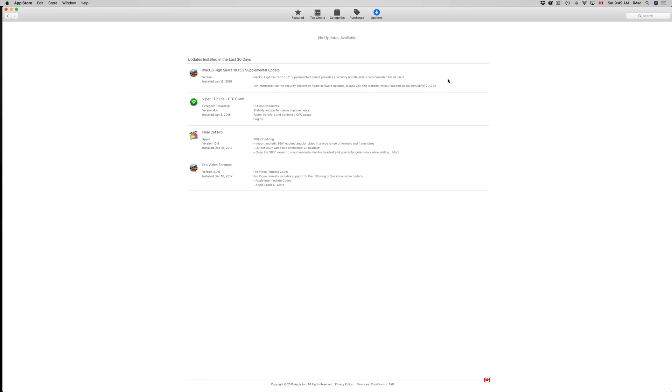Then it's gonna ask you in the beginning again if you want to share your stats with Apple and all that jazz. It will ask you for your Apple ID. Once you put in that you want to share some stuff with Apple, then it's just gonna go back to your computer.